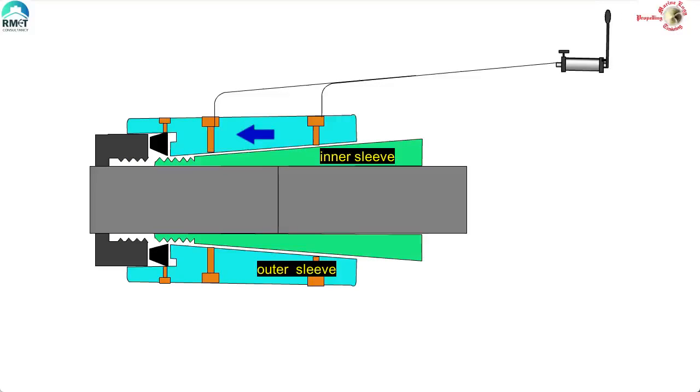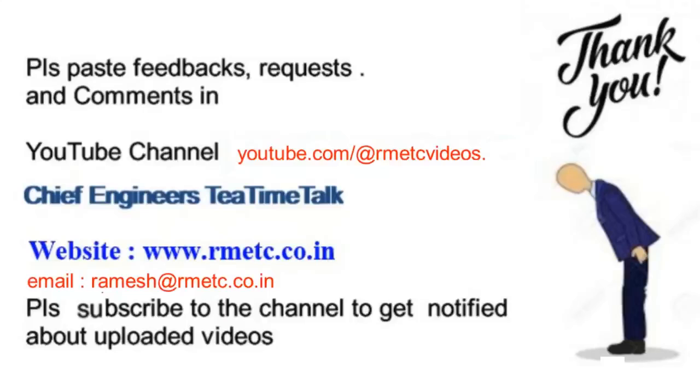I hope you have enjoyed the video. Thank you for watching and see you in the next video.